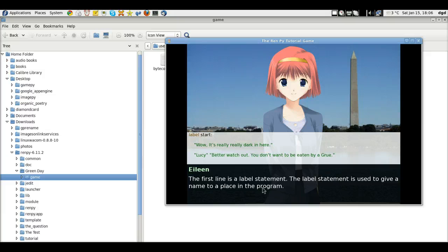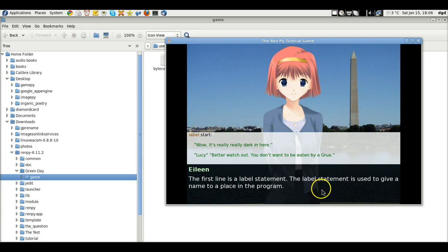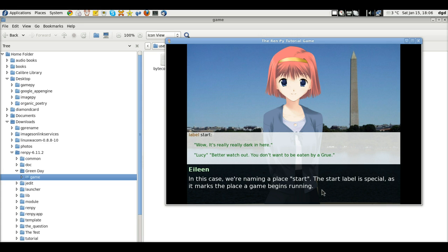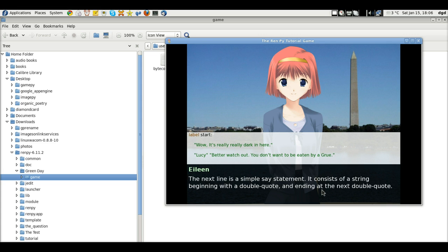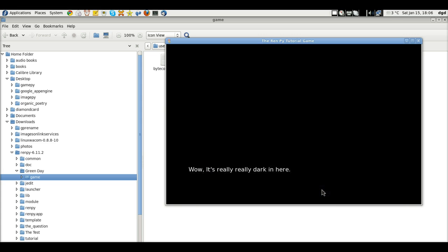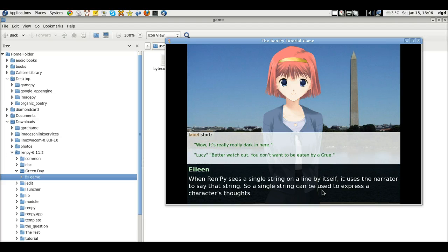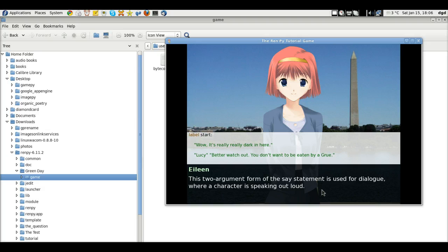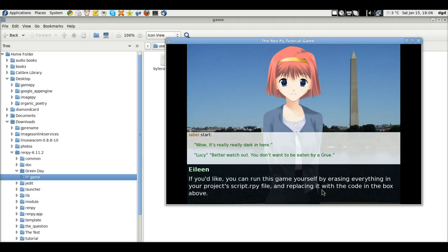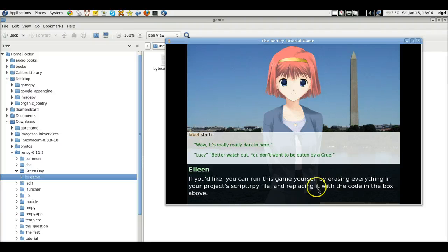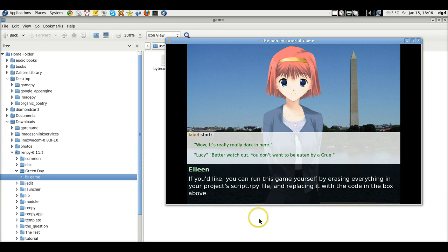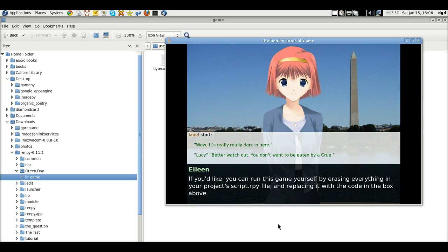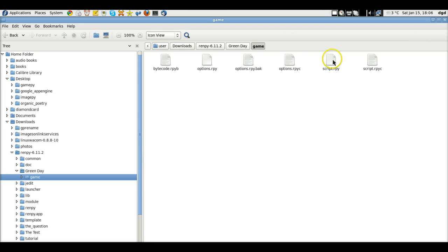Demonstrates two kinds of programs. So let's try that. Label start. Start. And let's see. We have to have a file. The RPY file. Run this game in your script, erasing everything in your project script.rpy file and replacing it with code above. I can't copy that. So I have to go to the box. RPY file. Script RPY. There it is.